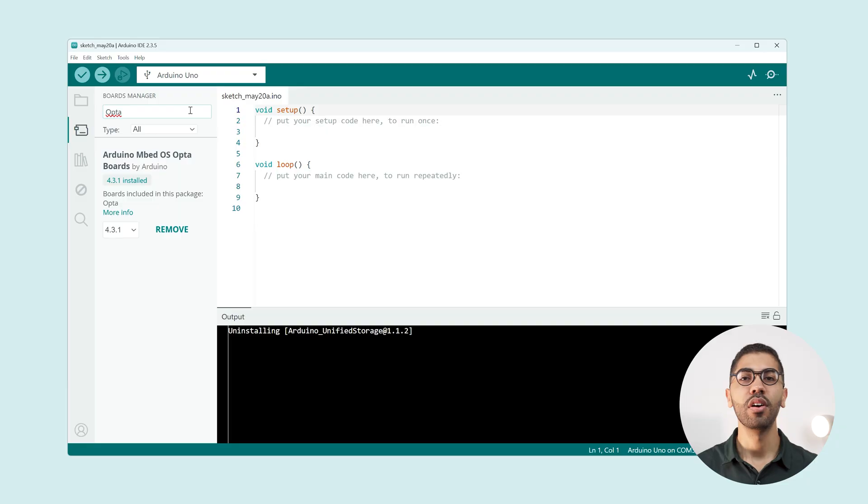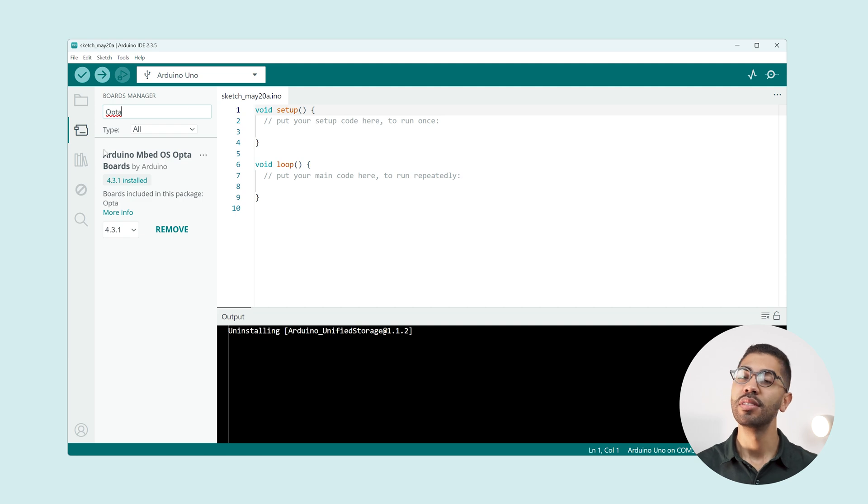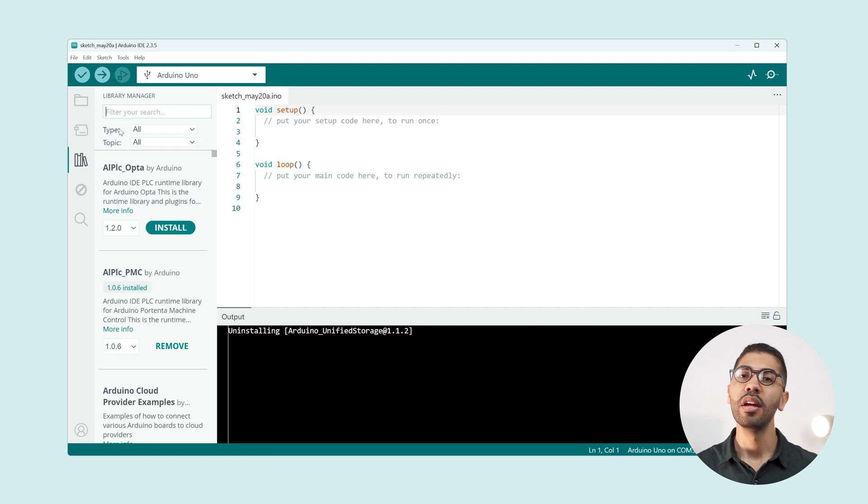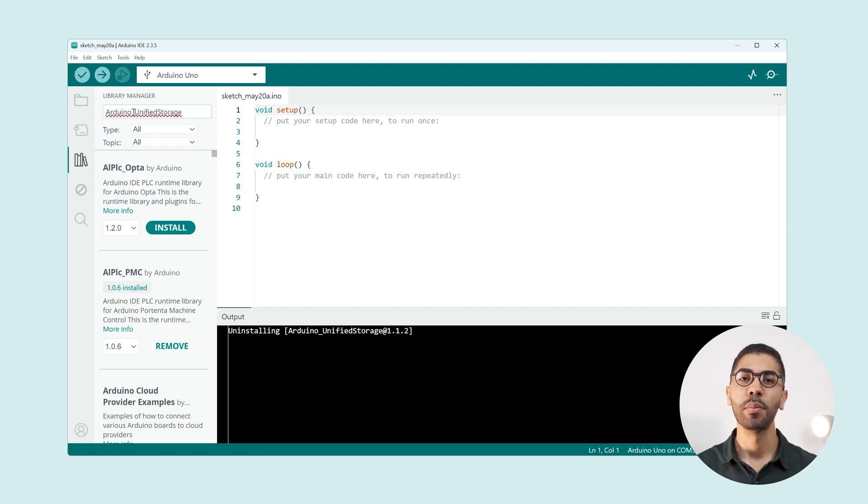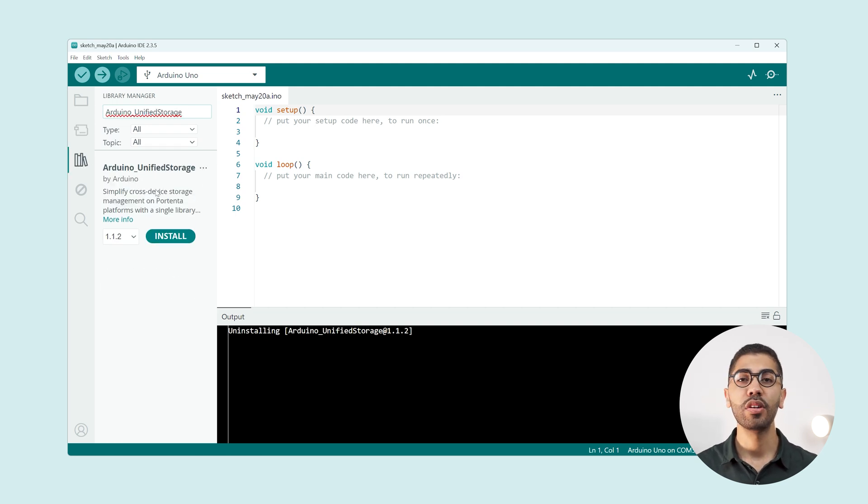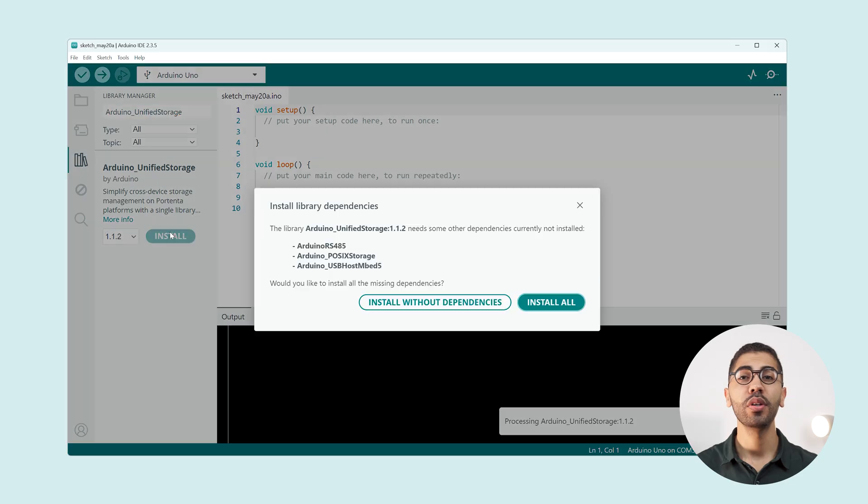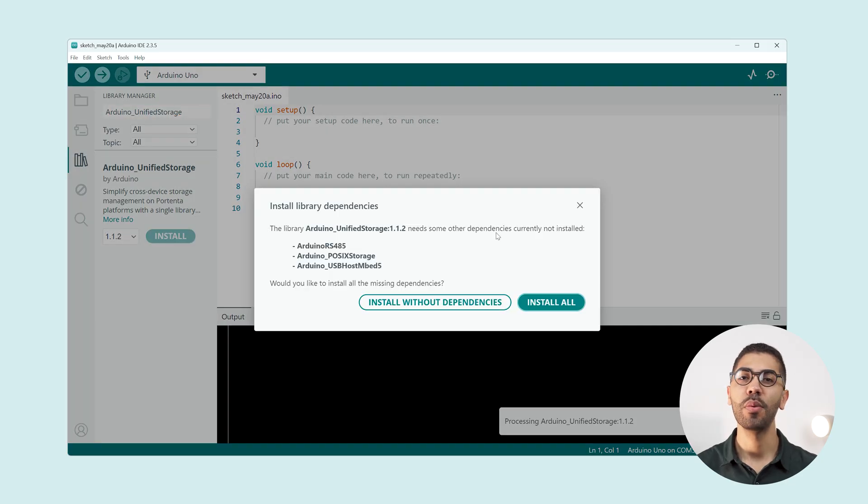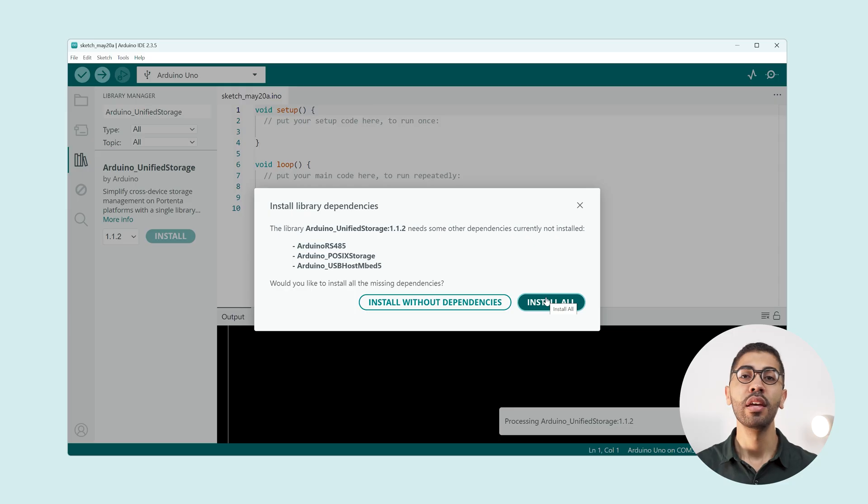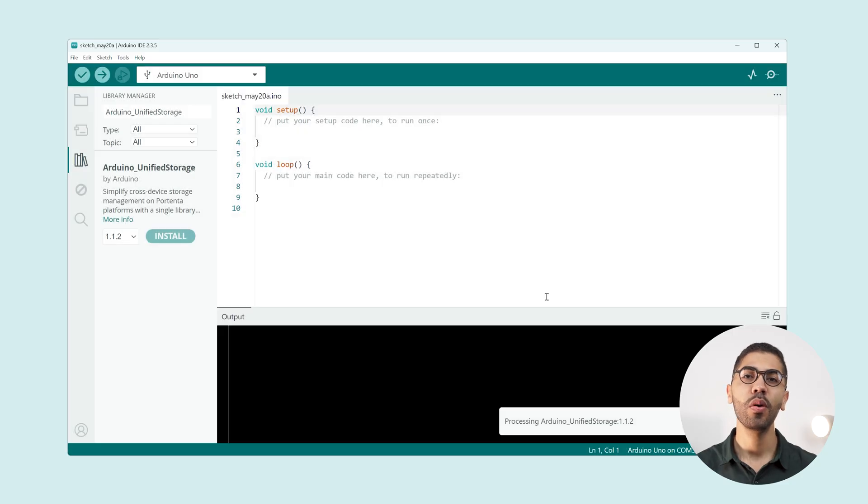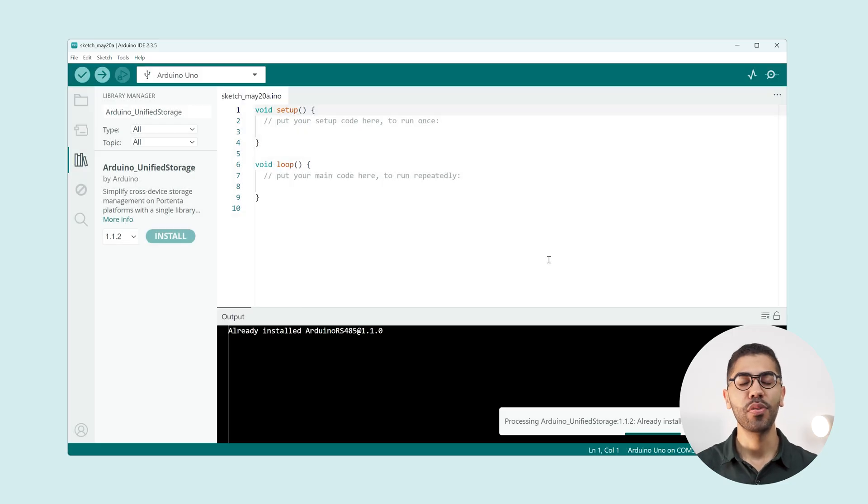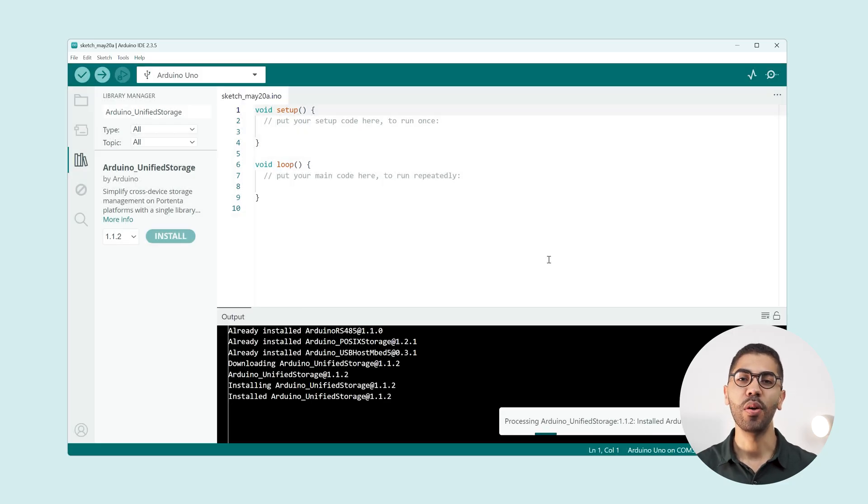Next we need some libraries that will allow us to manage the USB drive connection. On the IDE library manager search for Arduino unified storage. Click on install and you will notice that a pop-up window will show up with some dependency requirements. Click on install all and wait for them to be installed.